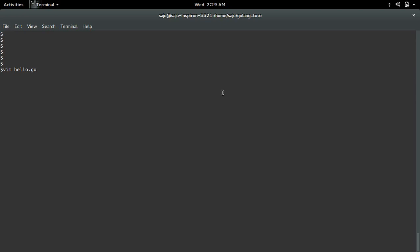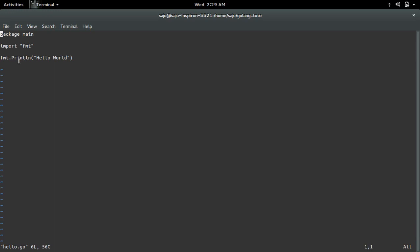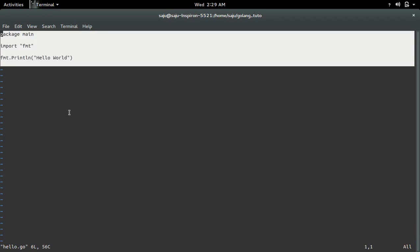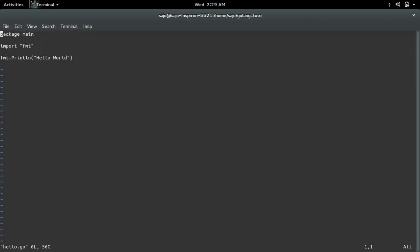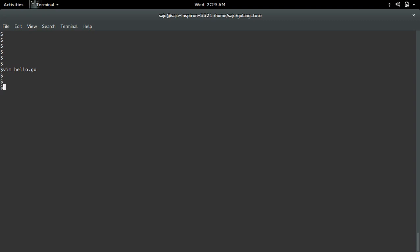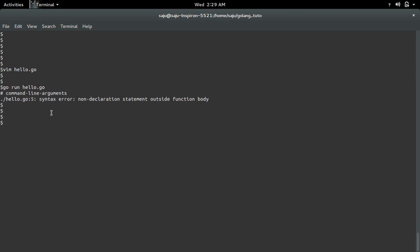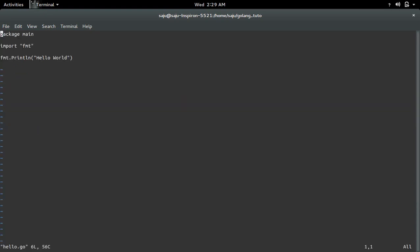Here I have created a hello world program. Let me run this program: go run hello.go. Now I am getting this error: syntax error, non-declaration statement outside function body. This is because...